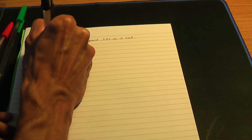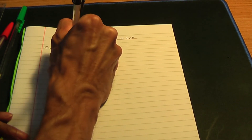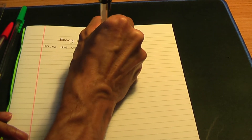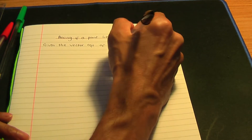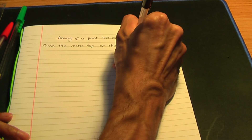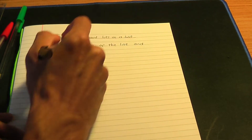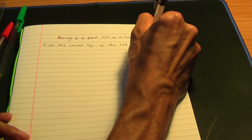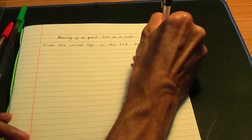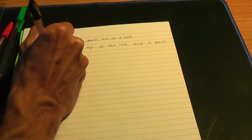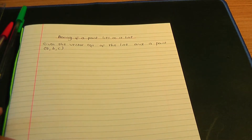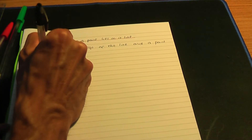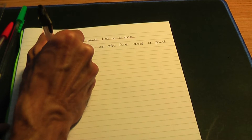So if you're given the vector equation of the line and also a point in the form A, B, C — in other words, a coordinate — here's the method to prove if that point lies on the line.